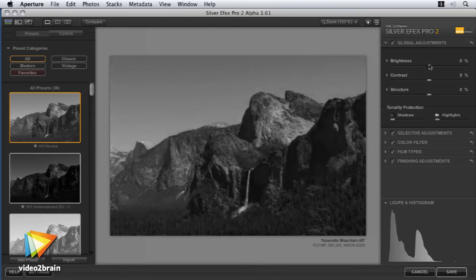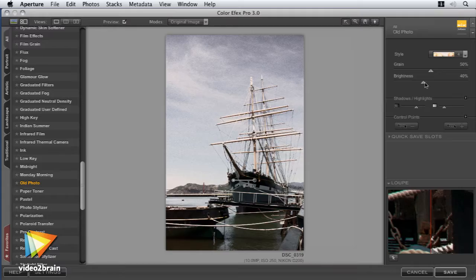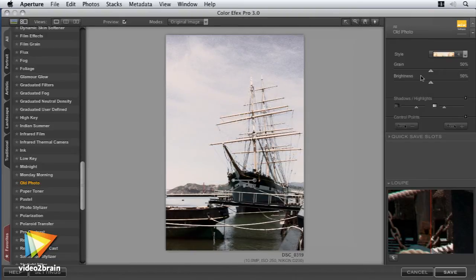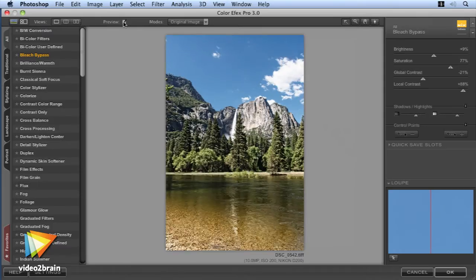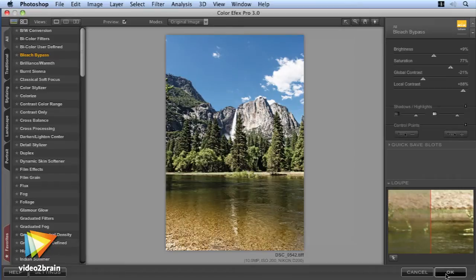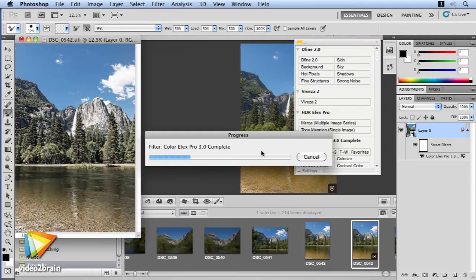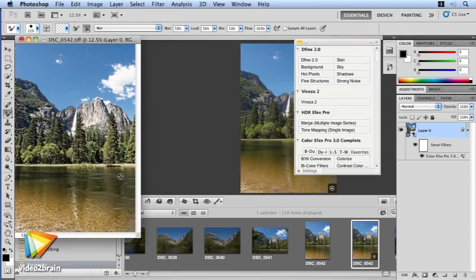You'll see how to incorporate black and white conversions or colour enhancements without the need for complicated selections or cutouts. We'll cover working with your images from a range of host applications such as Photoshop, Aperture and Lightroom.